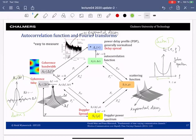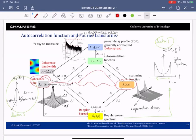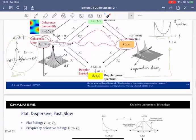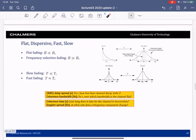In the tutorials you will see examples of going from one representation to another. For instance, I might give you the scattering function and ask about the coherence time. You should be able to compute the Fourier transforms and determine the coherence time, or more simply look at the scattering function, compute the Doppler spread, and the coherence time will be one over the Doppler spread.